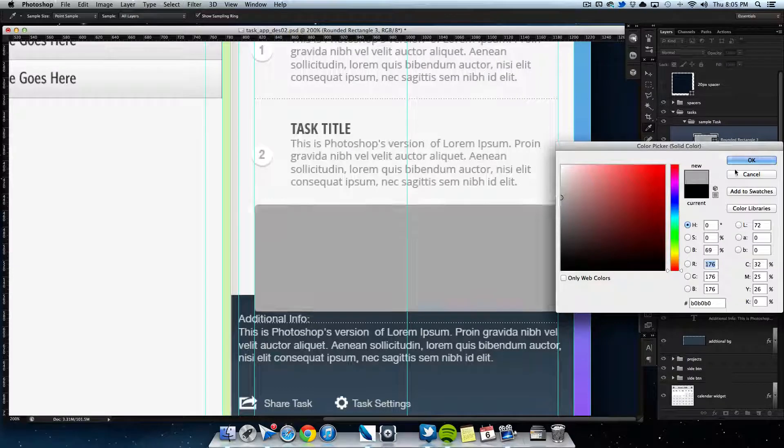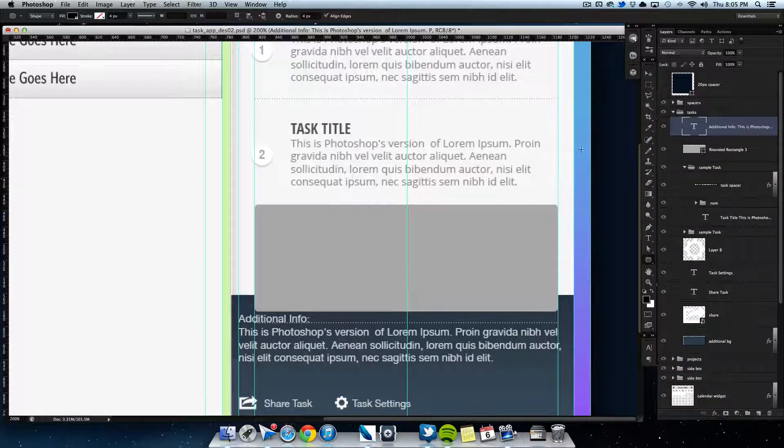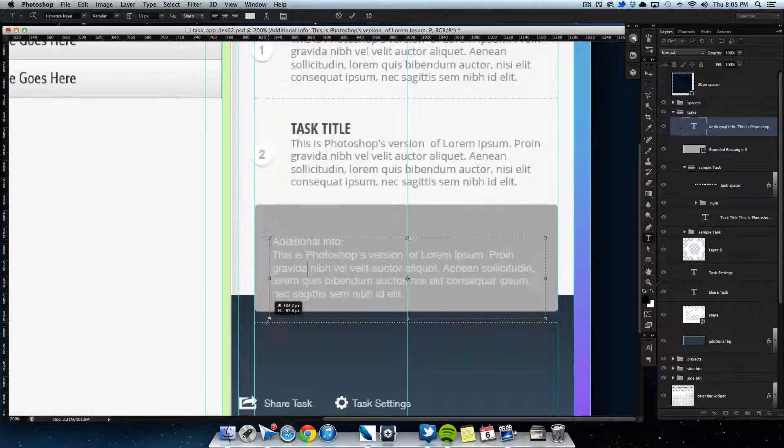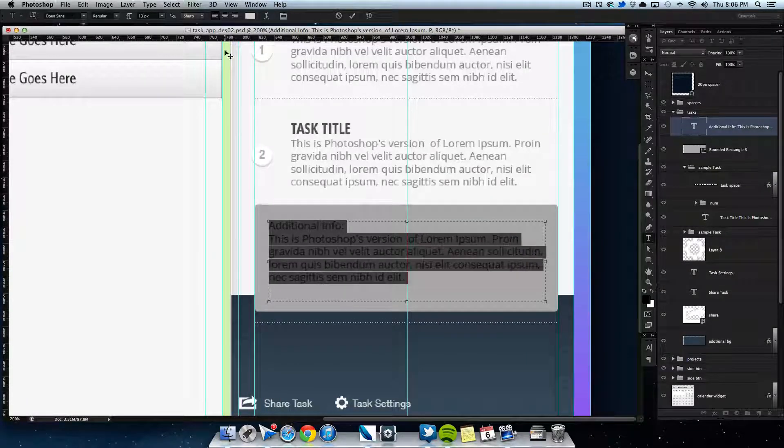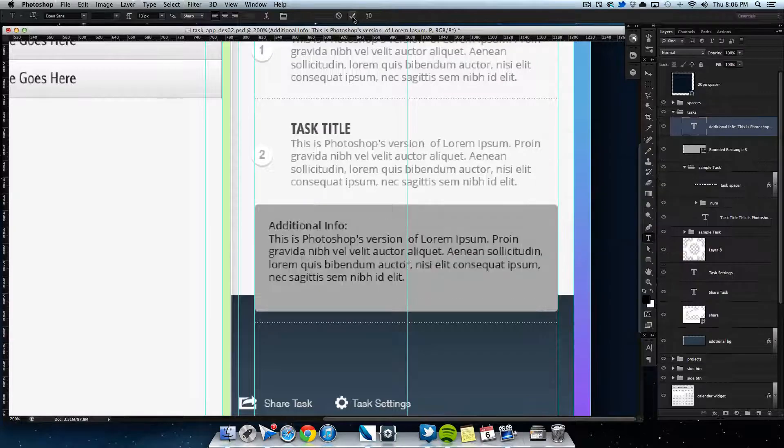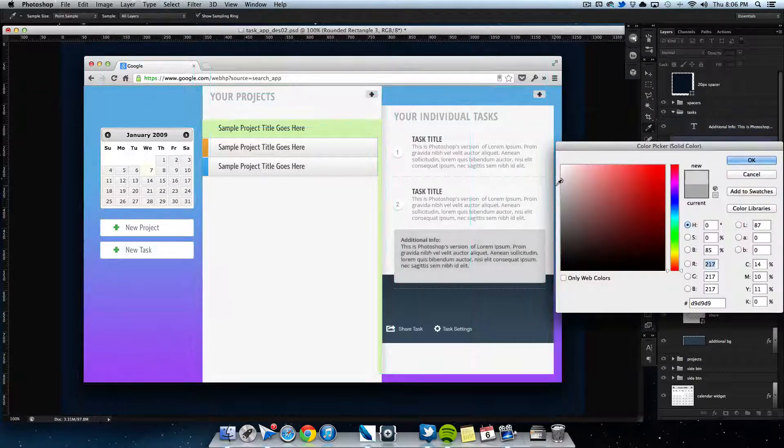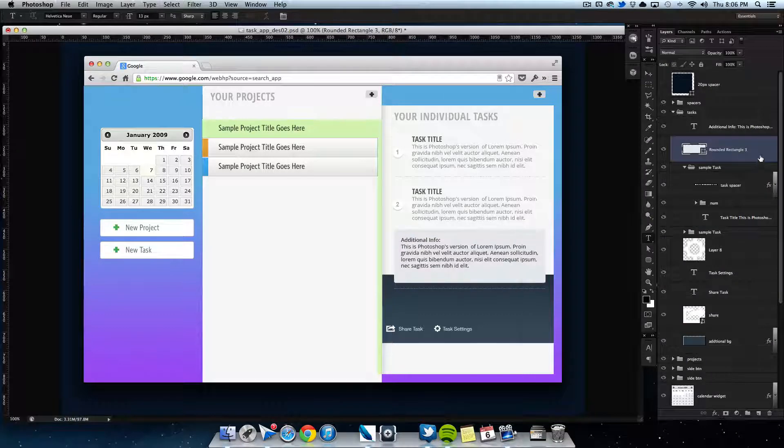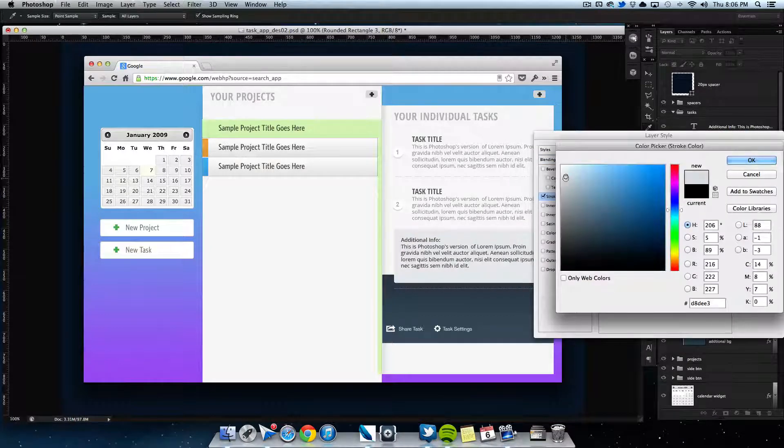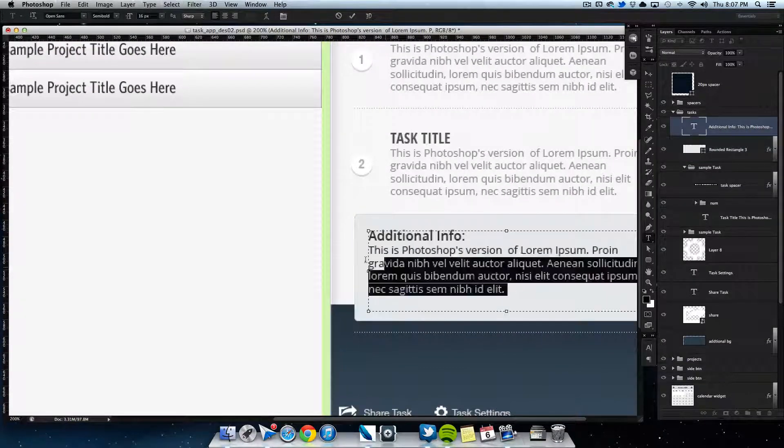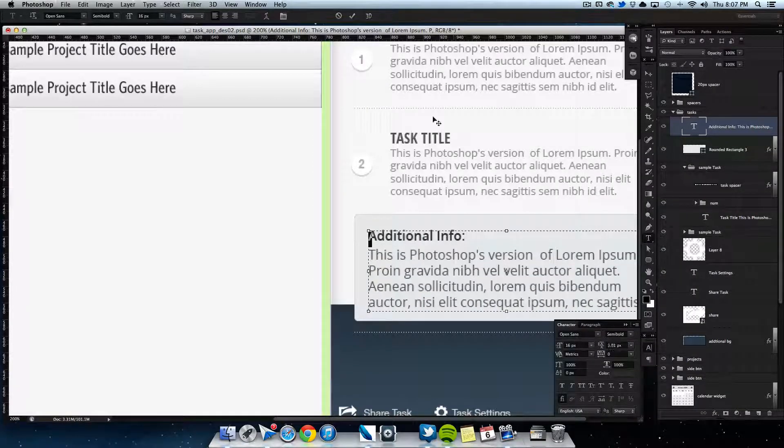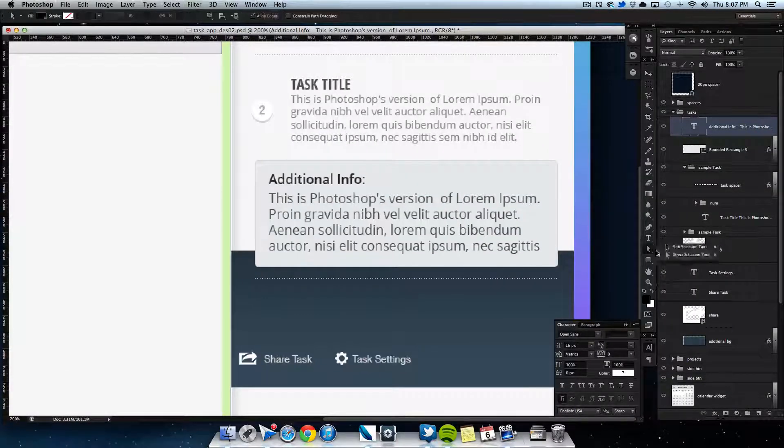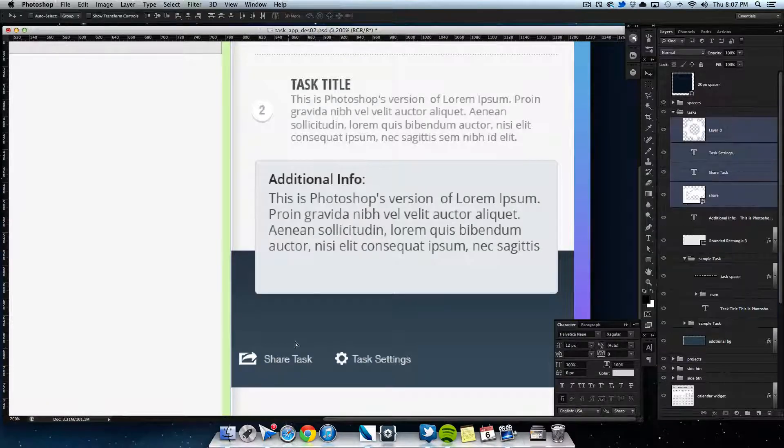So my idea was to kind of tone it down a little bit by creating a rounded rectangle, making the colors a slightly darker gray than the background, and then put a slight stroke around it. And then just put the additional information text in there—text size is the same thing as the tasks.